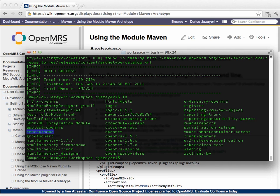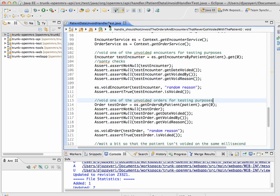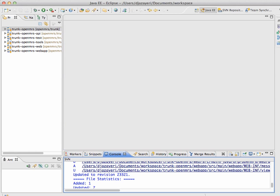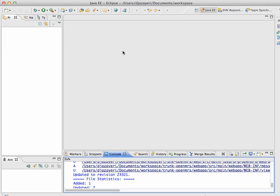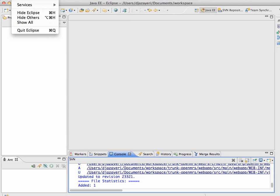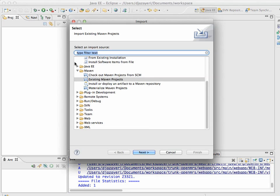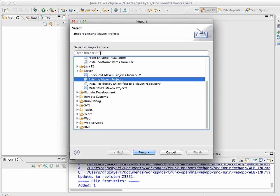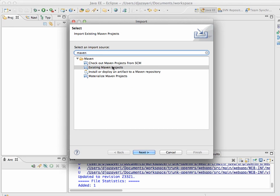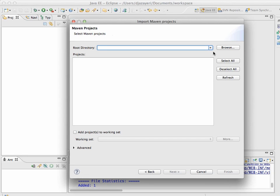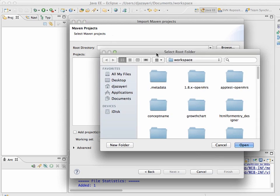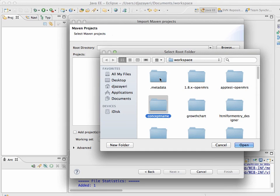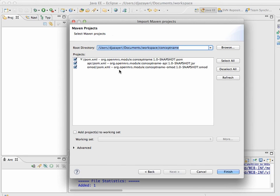So, now I'm going to pop over to Eclipse and just clean up my working space here. So, I'm going to now import that module into Eclipse. I'm going to go file import and I'm going to import existing Maven projects. You can probably find this by typing Maven here, existing Maven projects. And, now I need to find the directory on my computer where this is.